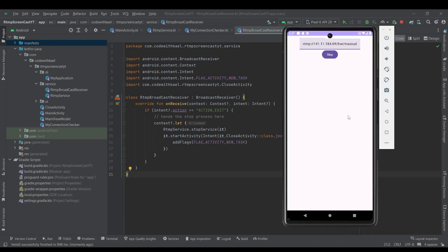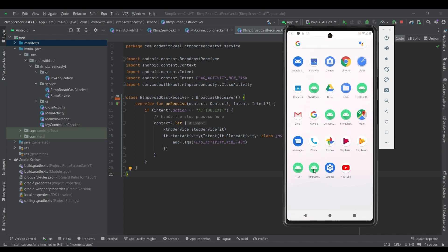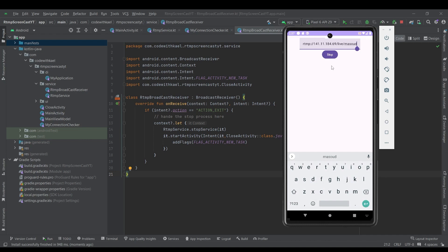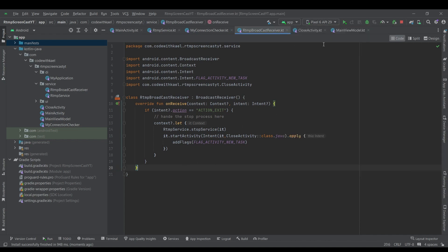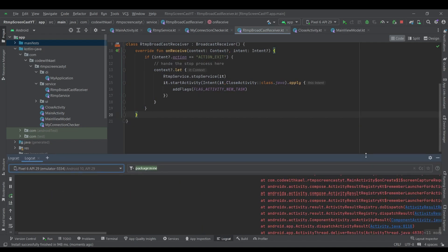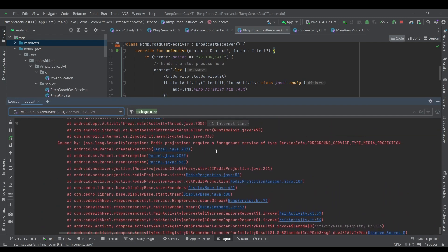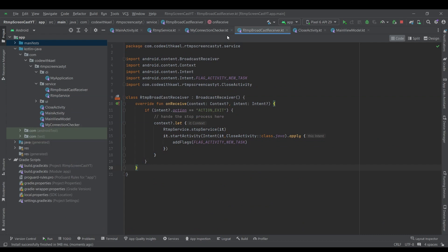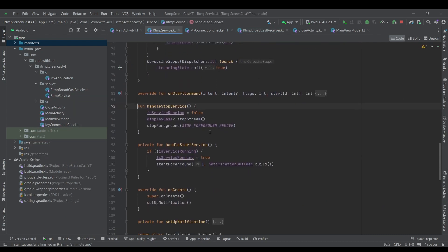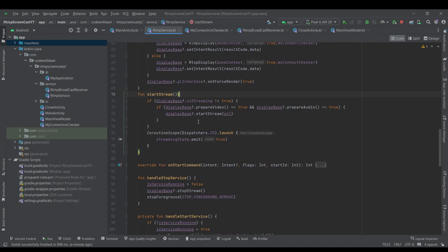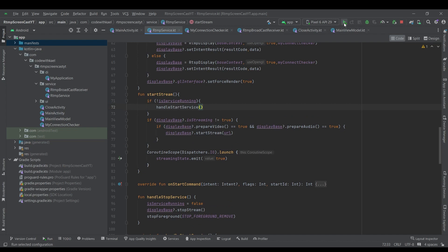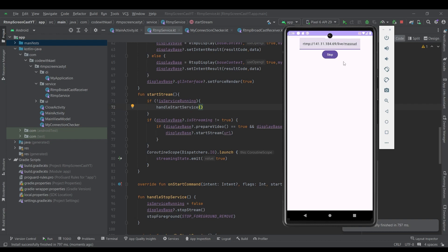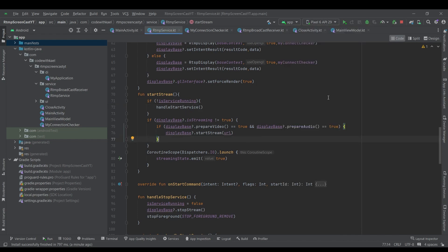I paste my URL — the stream is started. If we close the application and launch it back again you can see the URL is there and the Stop button is shown. If I press Stop and press Start again, there's an error because we already released the service. Checking the log, it says to start screen capture you need a foreground service of type media projection. So let's go to our startStream function inside RTMPService and check if serviceRunning is false, then call handleStartService again. Testing start, stop, start again — everything is working perfectly.